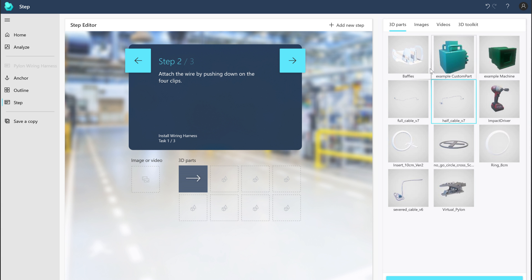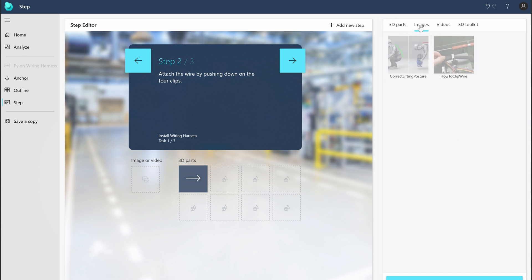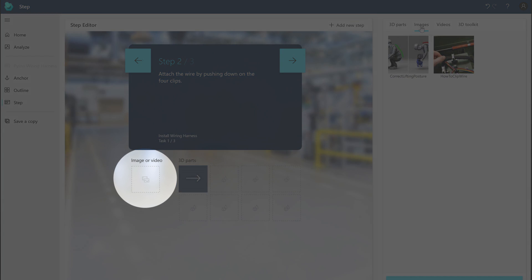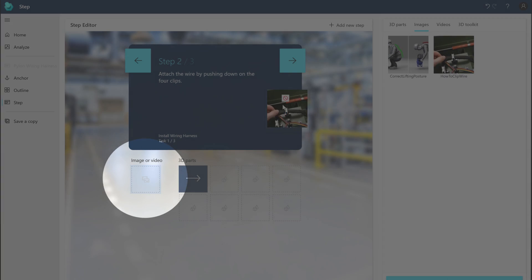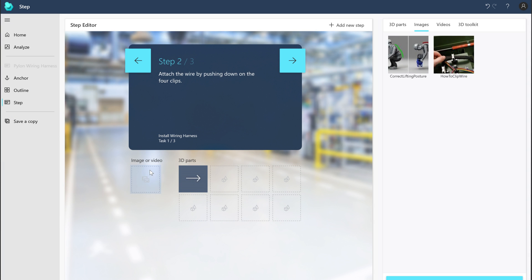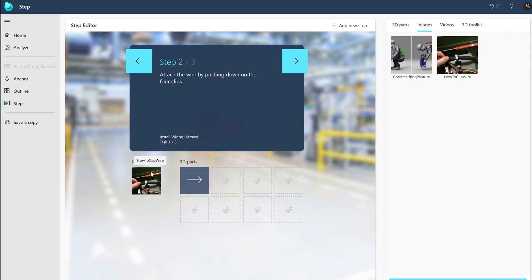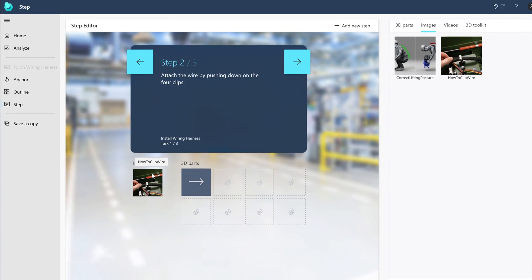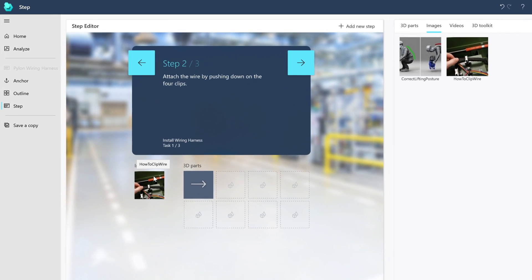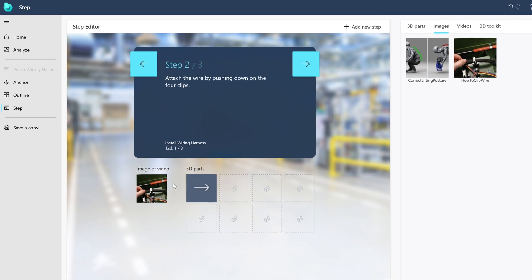To add an image or video, select the appropriate tab and then drag the item here. Videos and images are useful to show complex or unique processes, such as how to use custom tools, or to show the right way versus the wrong way to do a step.